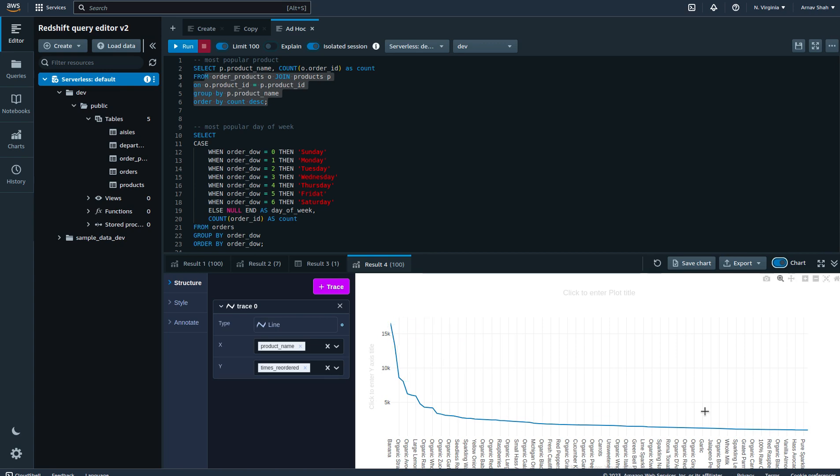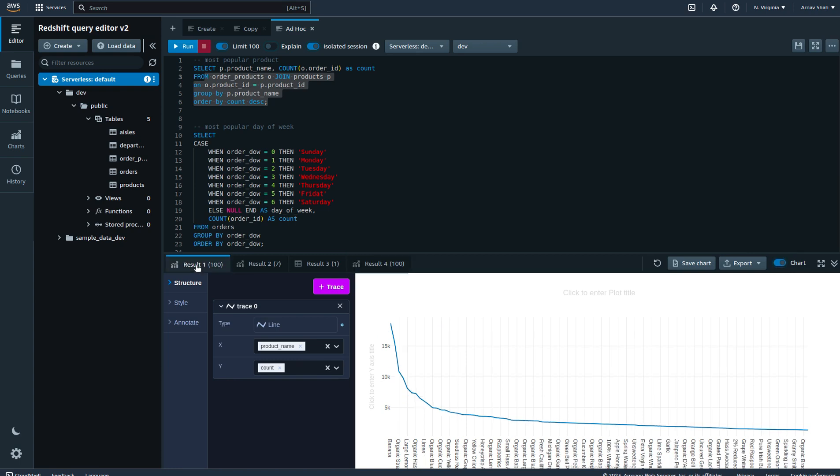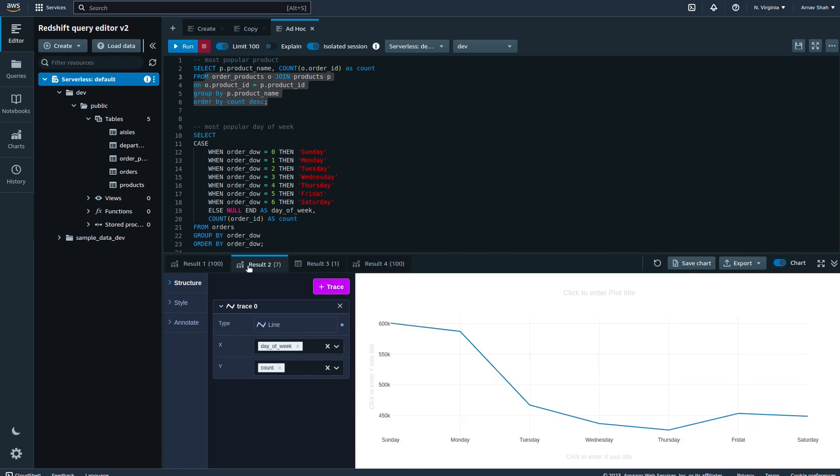The next graph is for the most popular day of the week that an order has been placed. As you can see, Sunday usually is when people place the most orders, followed by Monday, and then during the week it's slightly less.